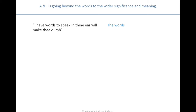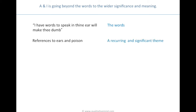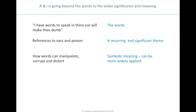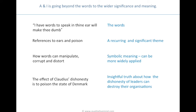The way we come to this understanding is a hierarchical process where we go beyond the words to the wider significance and meaning. If we take these example words — in Hamlet there's a lot of talk about ears and about poison, and at one point actually pouring poison into an ear — it's a recurring and significant theme. We need something that helps us notice when these sorts of things happen. Then we have to use our brains to understand what the symbolic meaning of these themes is, which in this case is about manipulation and corruption, leading to an insightful truth about how the dishonesty of leaders can destroy their organisations.